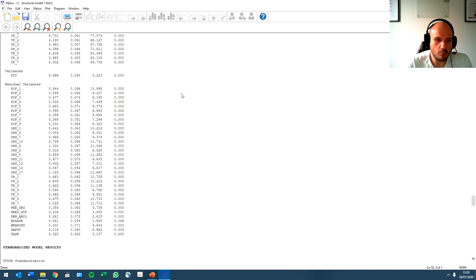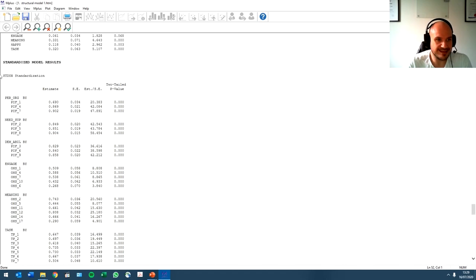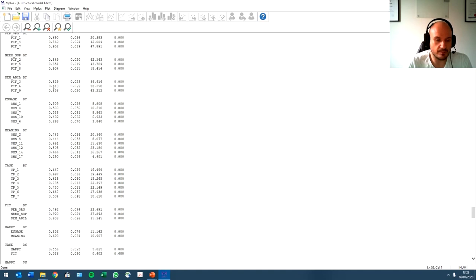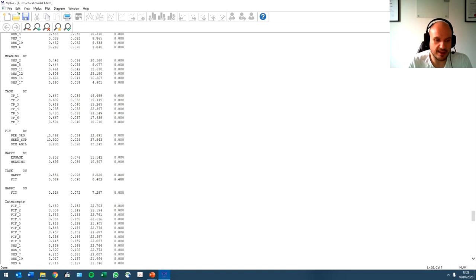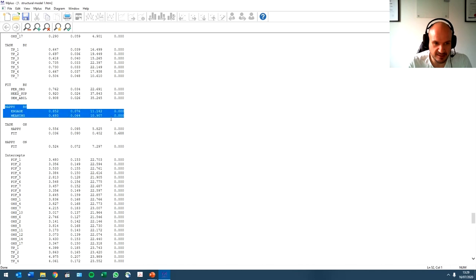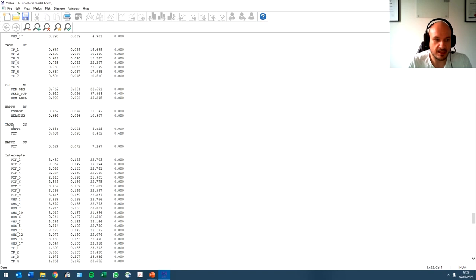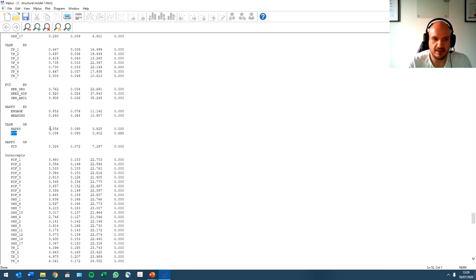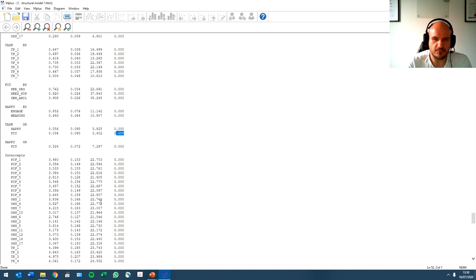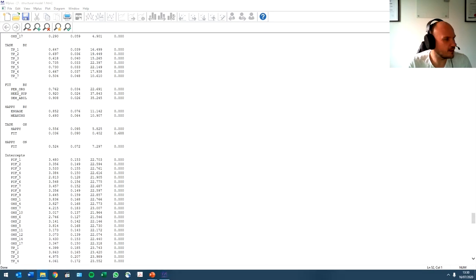Now, what we're more interested in is the relationships, the standardized model results. So what we will be looking at here specifically is the significance of the relationships that we've specified. So here we see task performance predicting happiness, or predicted by happiness and fit. Happiness is significant, but fit is not. Remember in the previous video where I told you to take note of something? Do you remember what that was? Let's take a look.